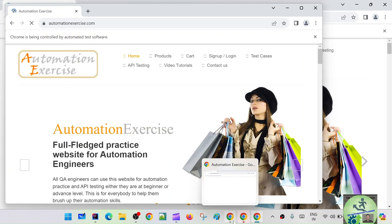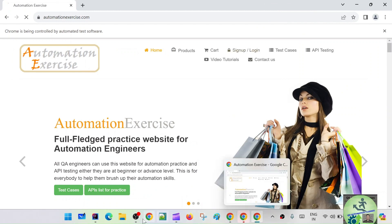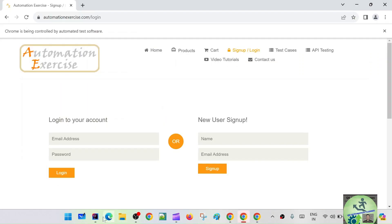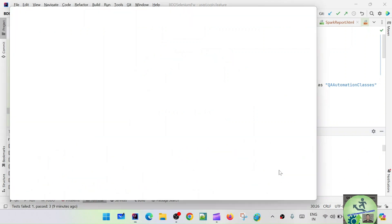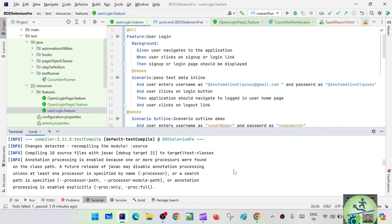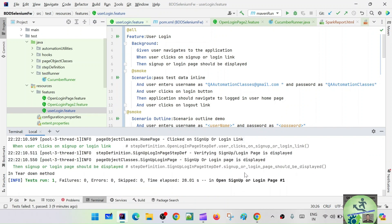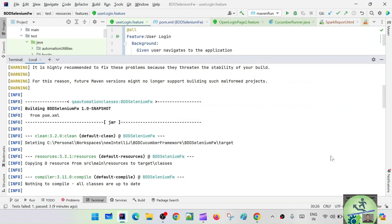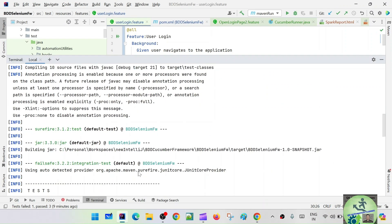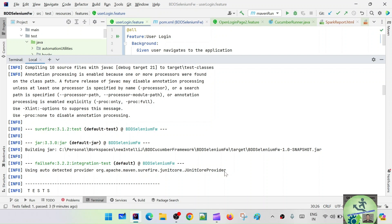Now you can see JUnit4 provider — using auto-detected provider. Now you can see three browser instances are coming in parallel and three browser instances are getting executed. You can see the execution. The main point here is the Surefire plugin — Maven Surefire JUnit4 provider. That JUnit4 provider is the one that runs your cases in parallel. If it were the JUnit4 sequential provider, it would run sequentially. Now it is running in parallel, and that's how you achieve parallel execution.